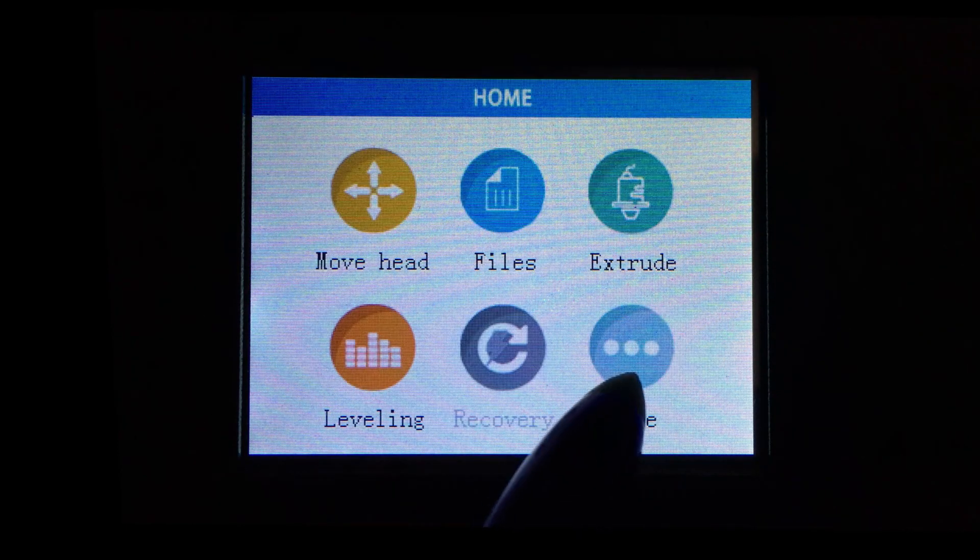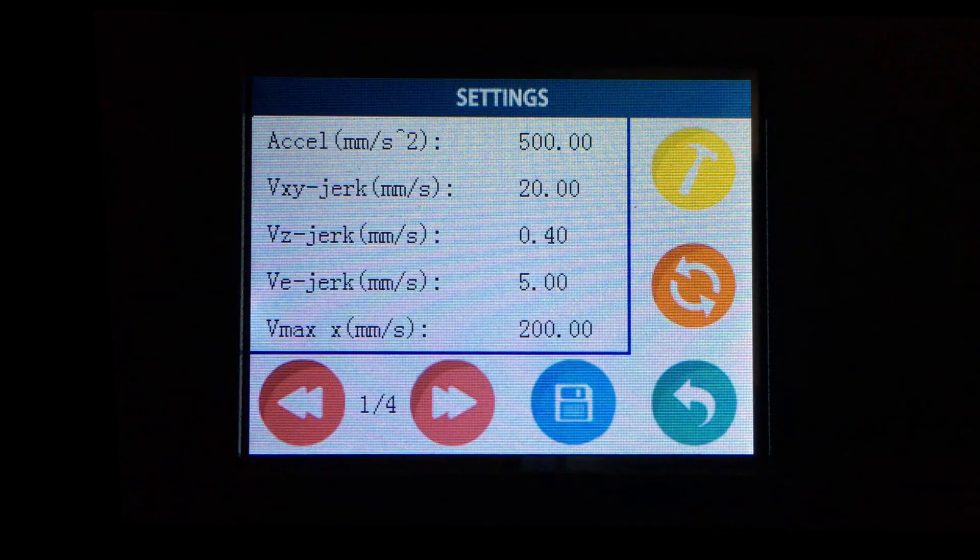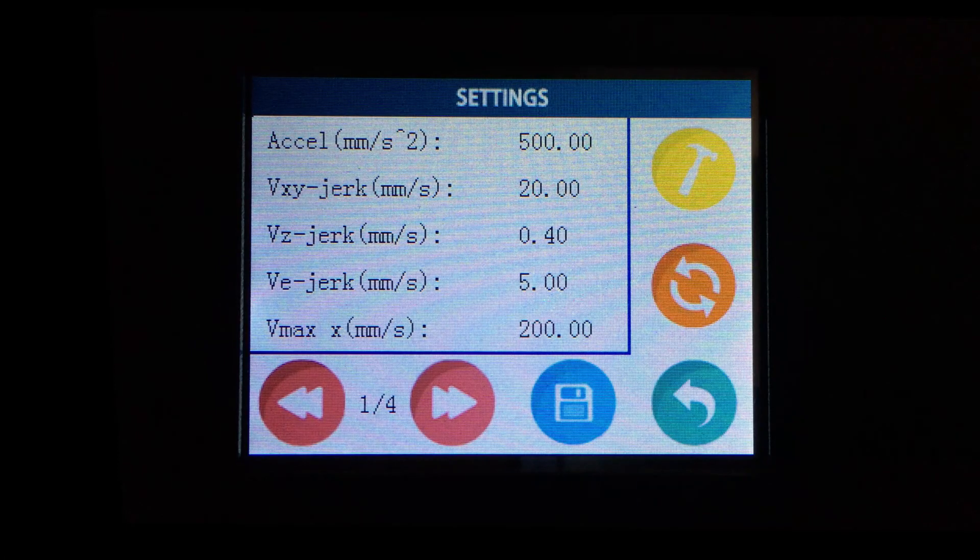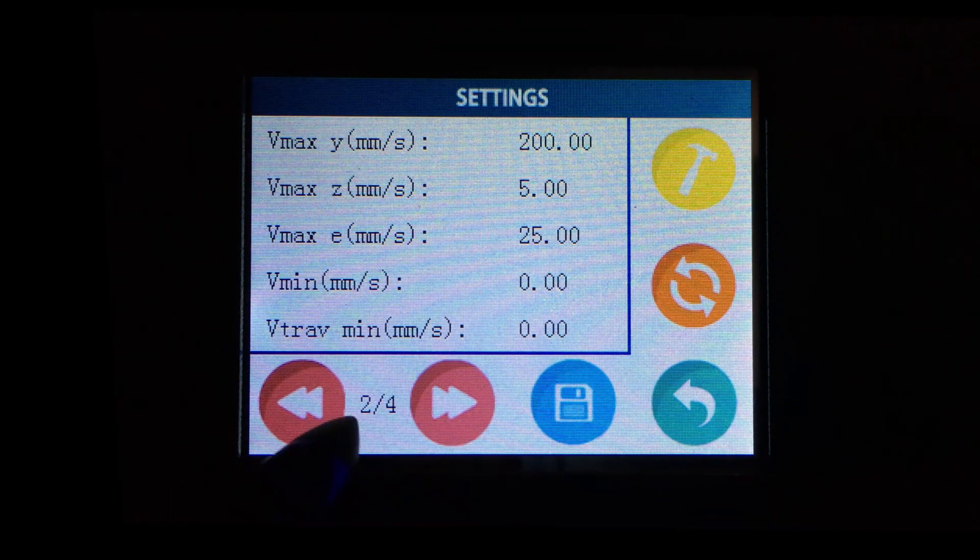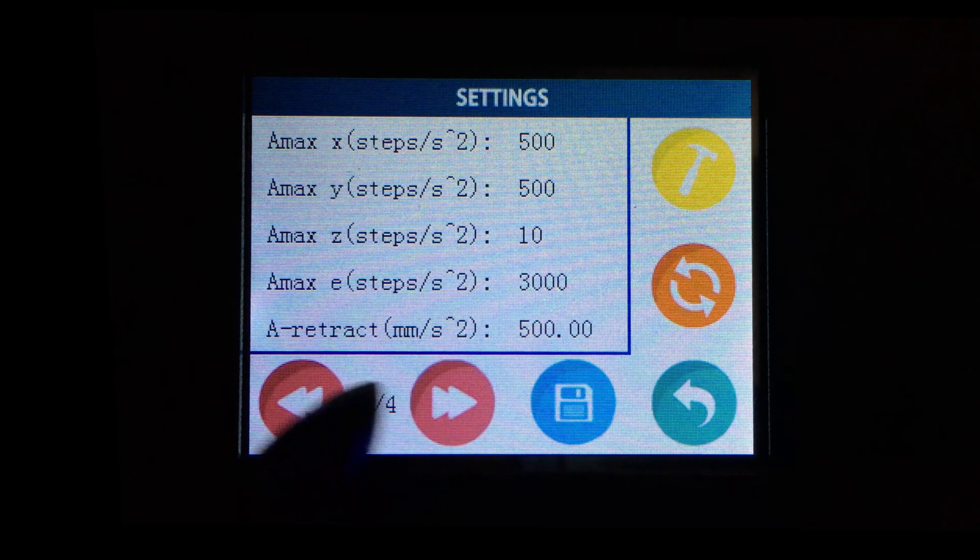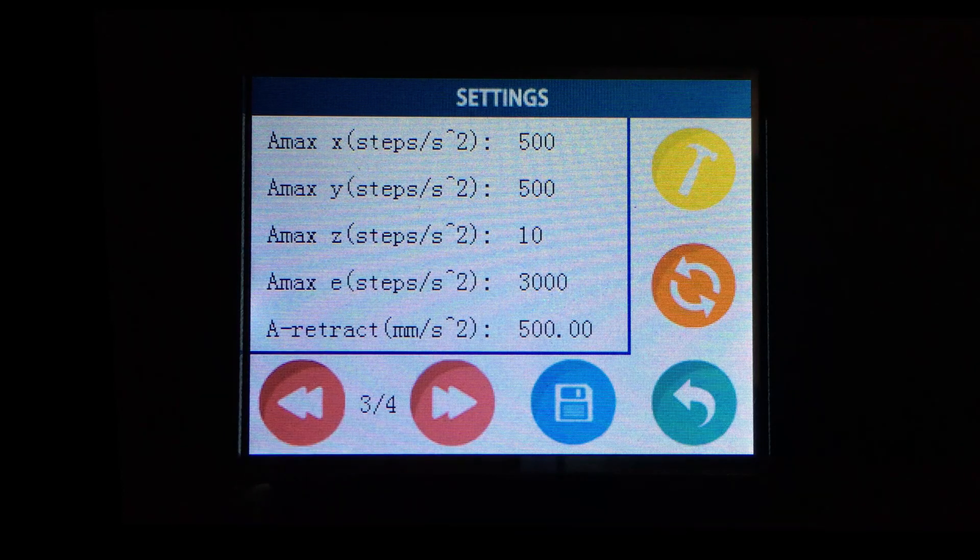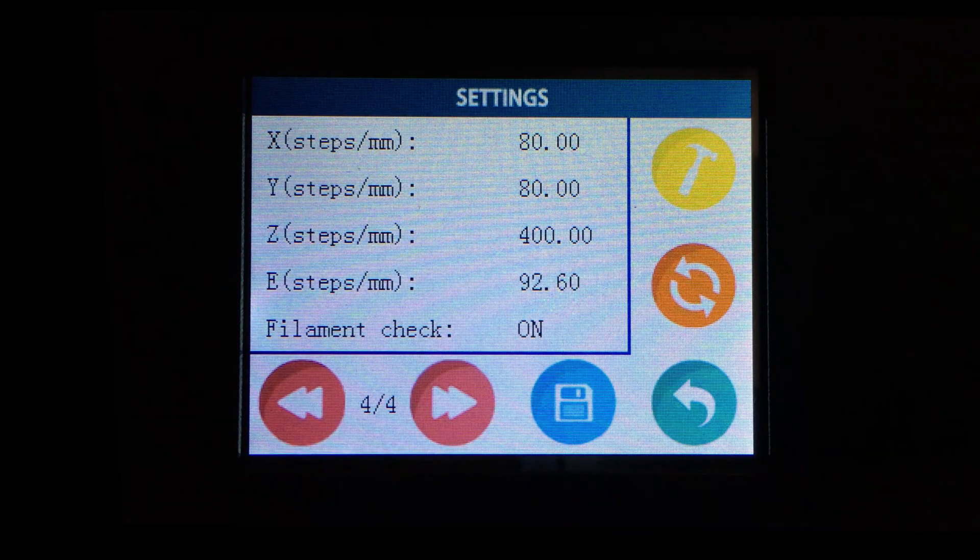The low level settings menu allows to change parameters related to speed and acceleration of the motors, affecting the behavior of the firmware and the print quality, which is already quite good without any particular configuration.